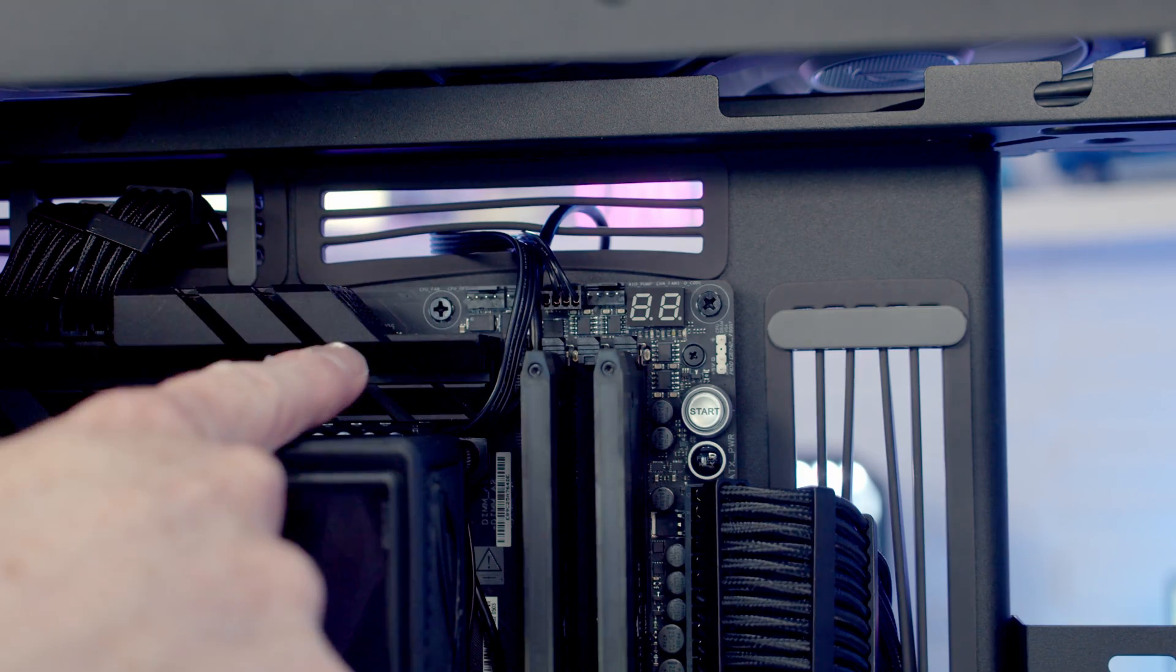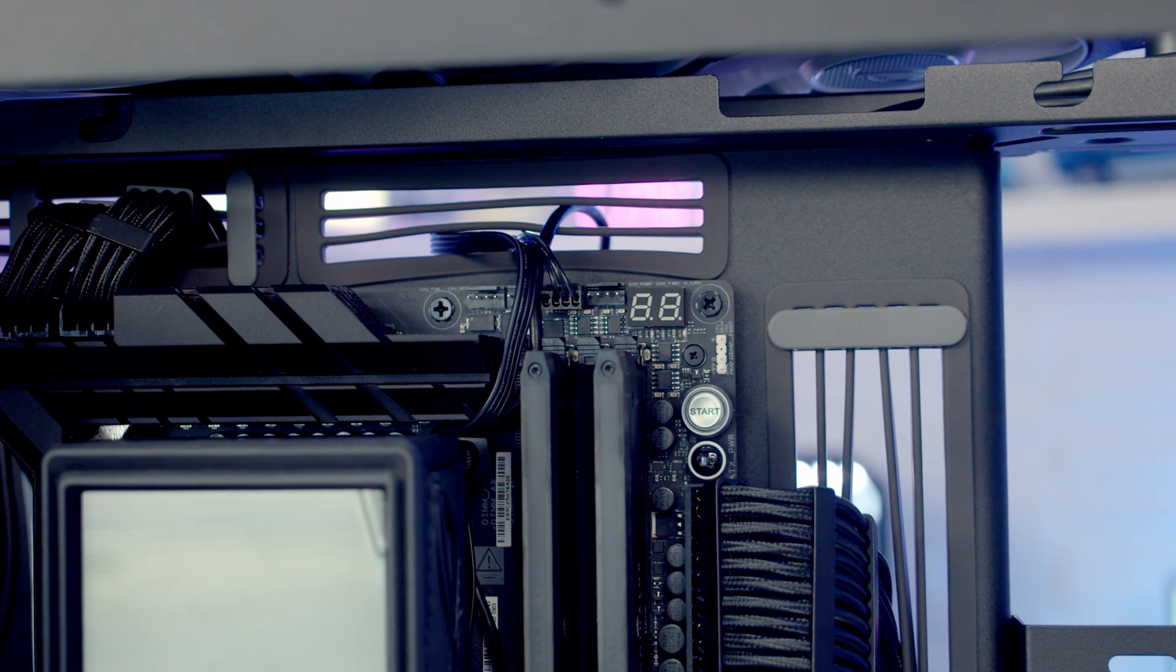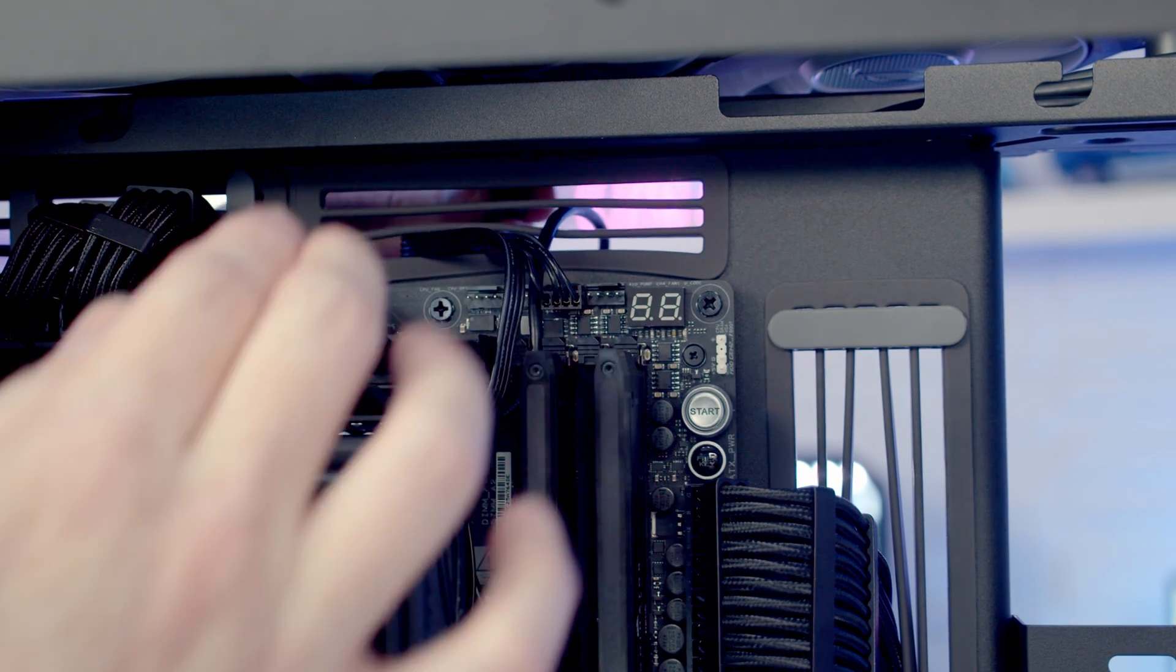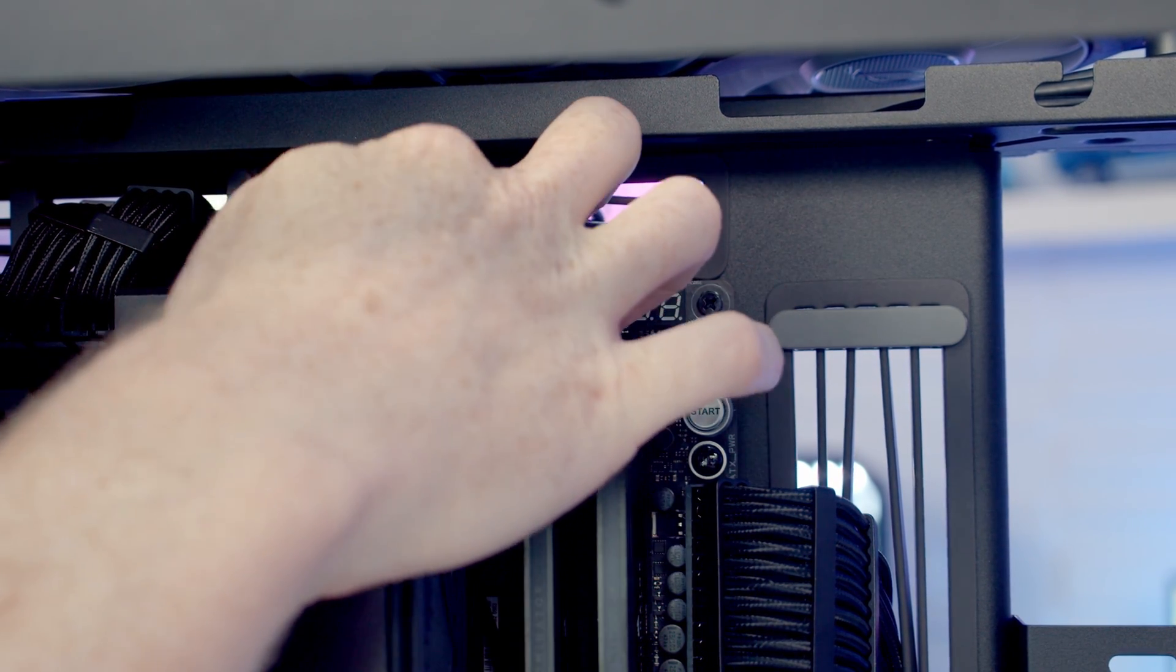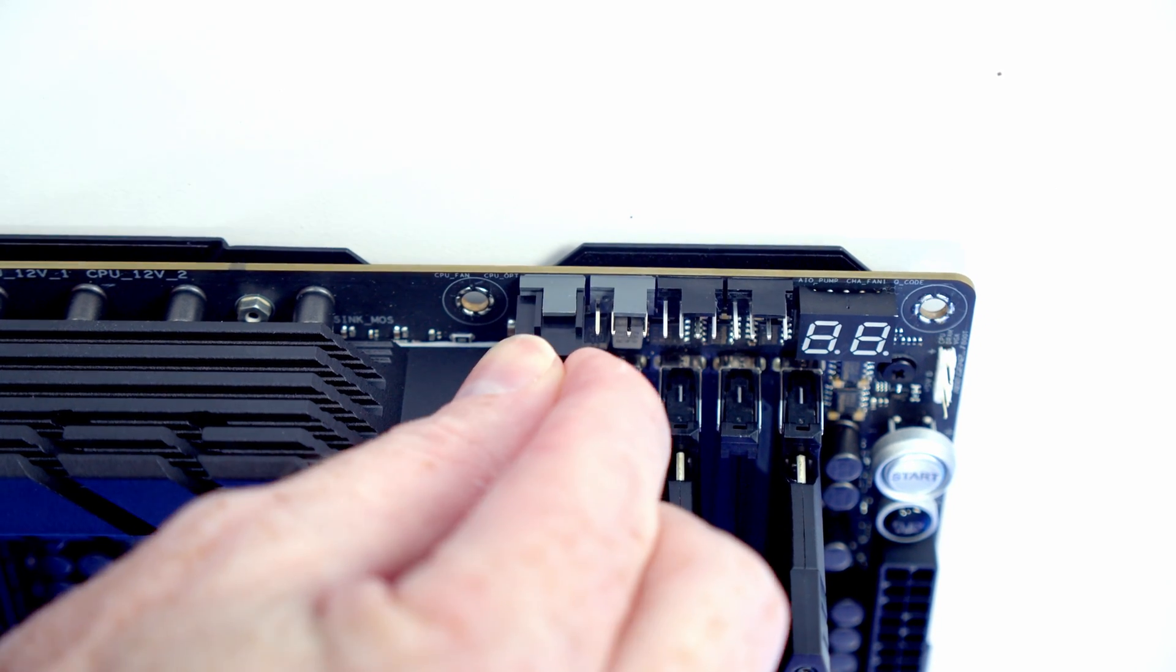The header to the far left is our CPU fan header, so we'll pass the PWM cable coming from our fans through, line it up, and push into place.